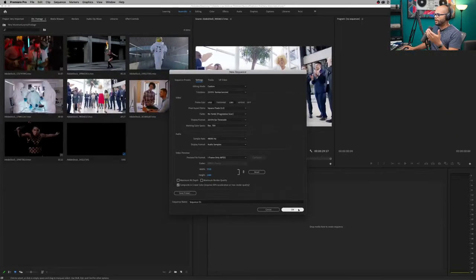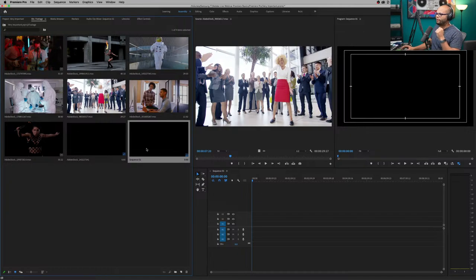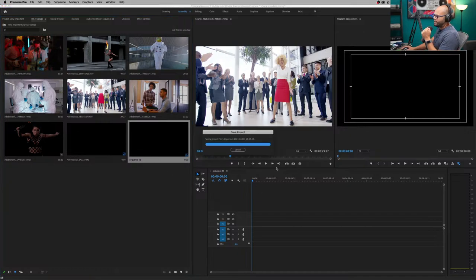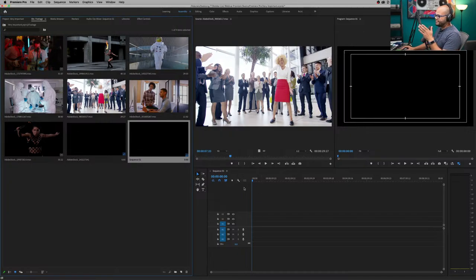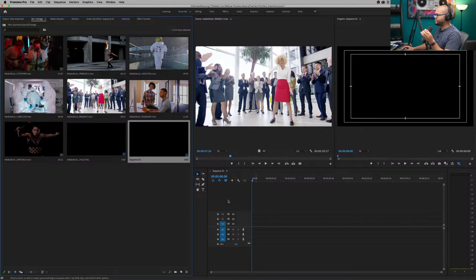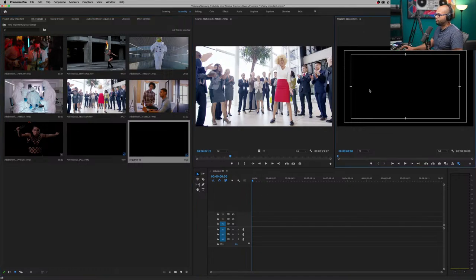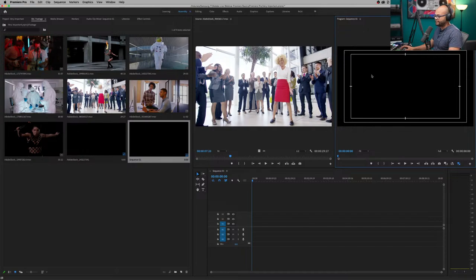Now I have created this 1920 by 1080 sequence down here. It's blank — there's nothing in it. You can tell that because if I hit the tilde key on the program monitor, it's black.